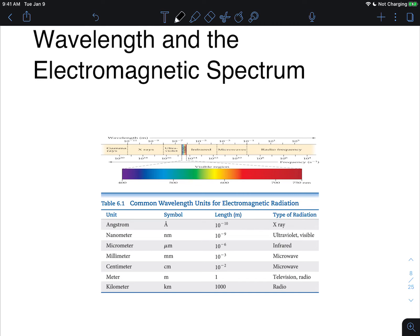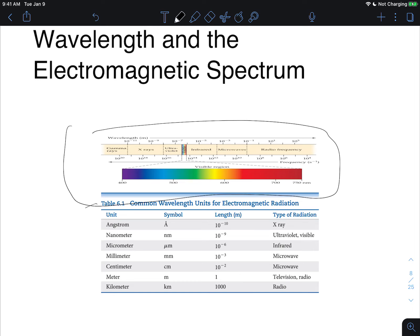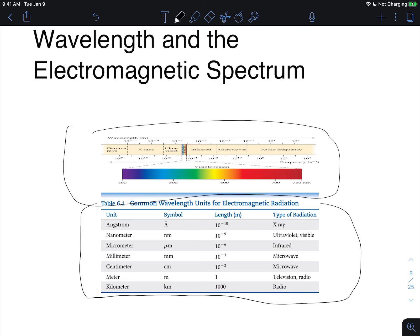Let's look at wavelength units in the electromagnetic spectrum. The most common unit when talking about the visible region is nanometers. Depending on where you are in the spectrum, you use different units. For x-rays or gamma rays, angstroms are often used. For microwaves, millimeters or centimeters are used. For radio waves, we're into meters or kilometers. They have very different magnitudes of wavelength.